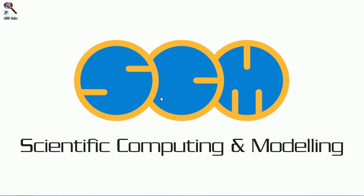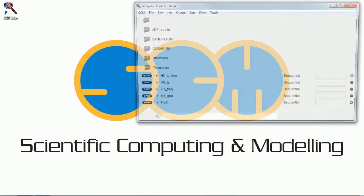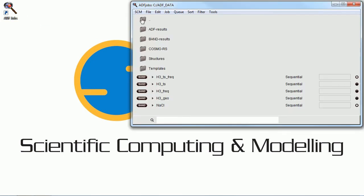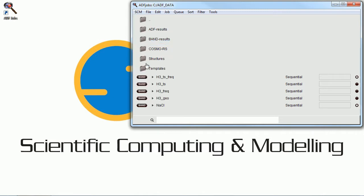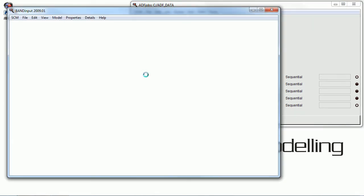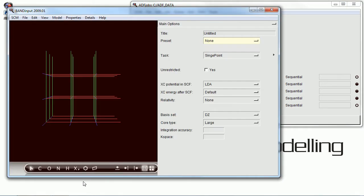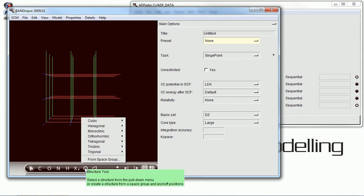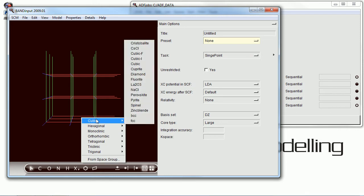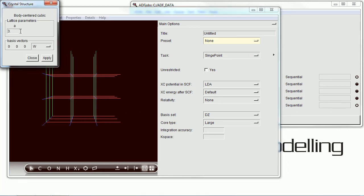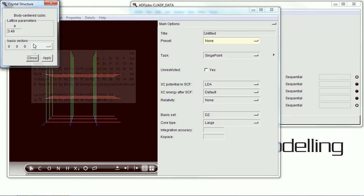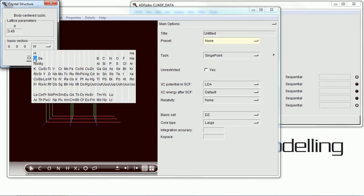Welcome to the band tutorial on transition state search with a partial Hessian. In this one we're going to be doing a molecule either absorbed on a surface or above a surface. First thing we're going to do is construct the surface.